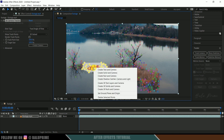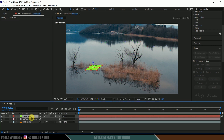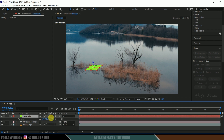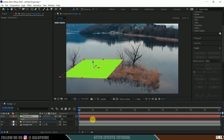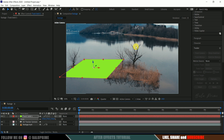Right-click and select Create Solid and Camera. You'll get a track solid layer created. Press S to scale and increase the scaling. Here you can see the rotation and alignment of the track solid is a bit off compared to the perspective of the footage, so let's fix that.